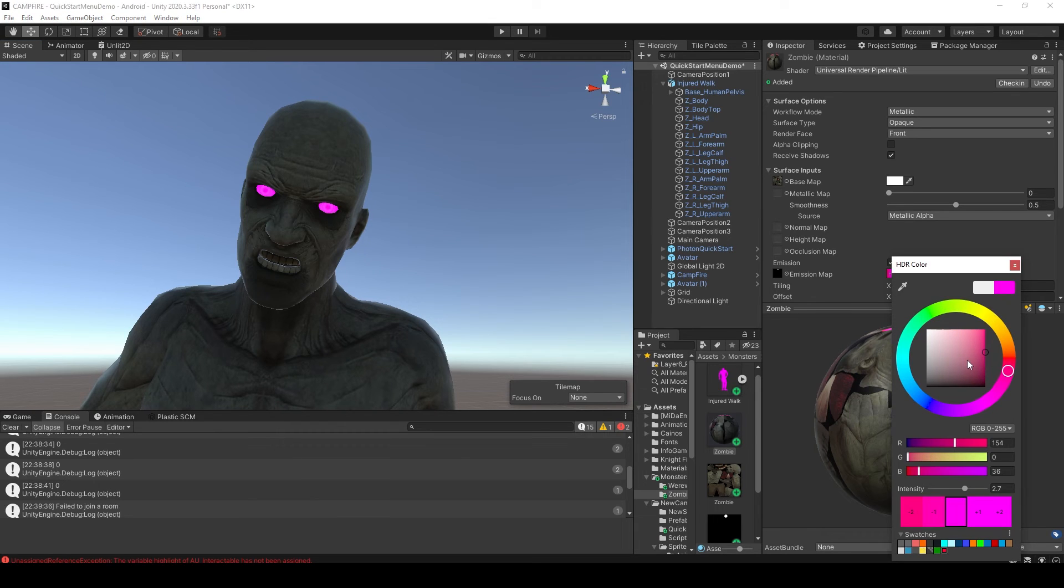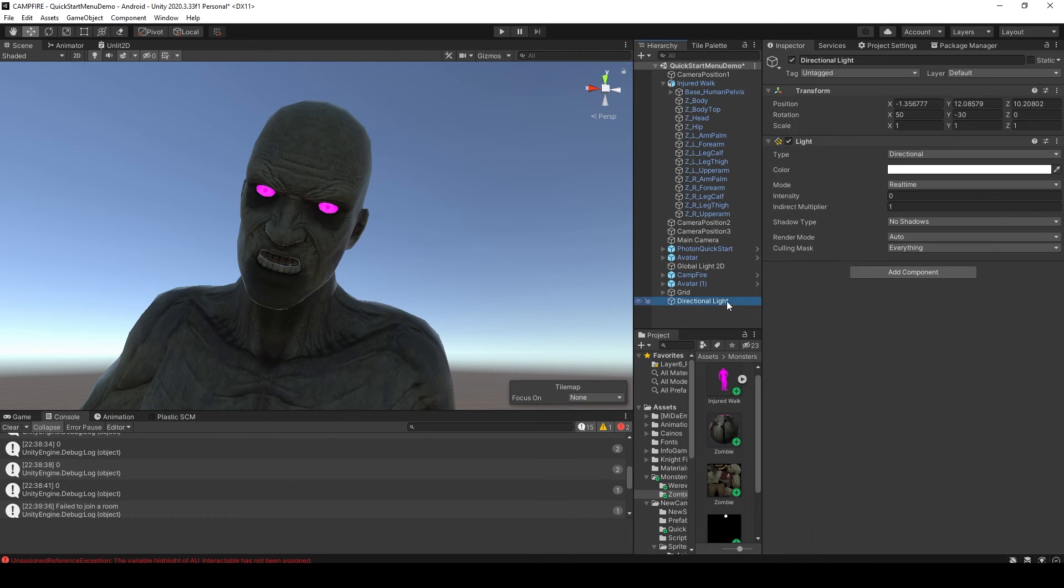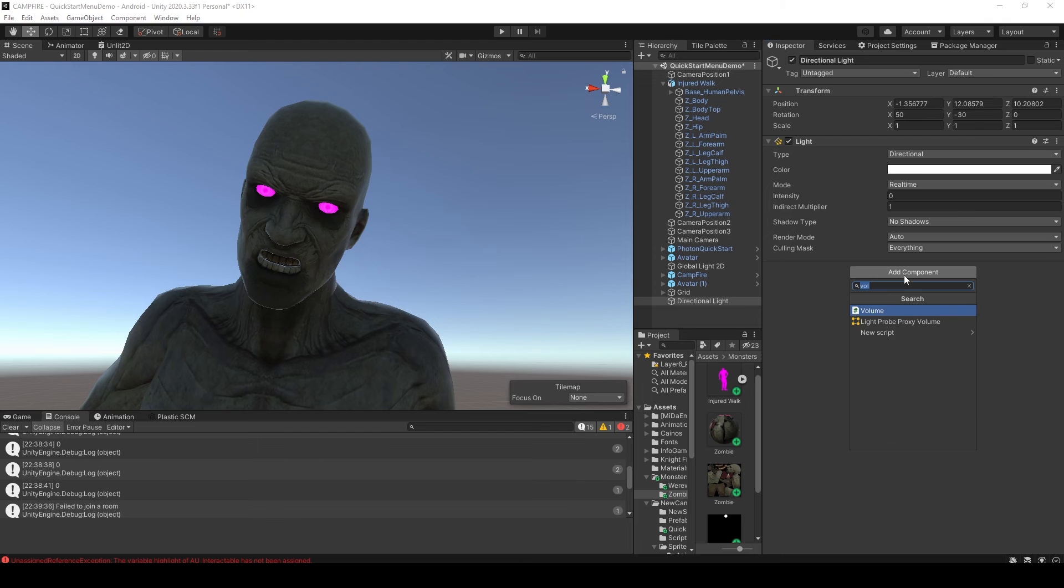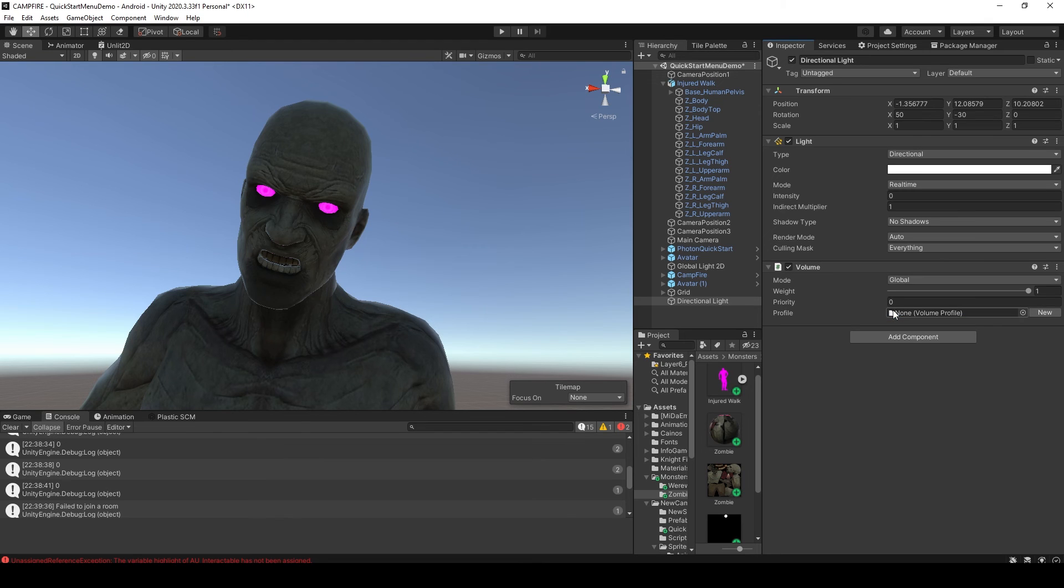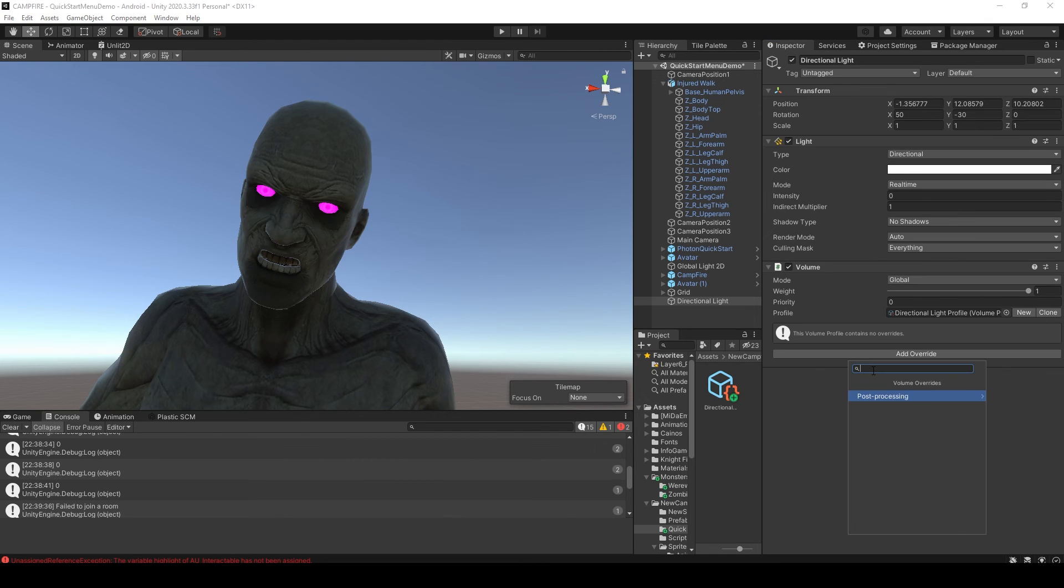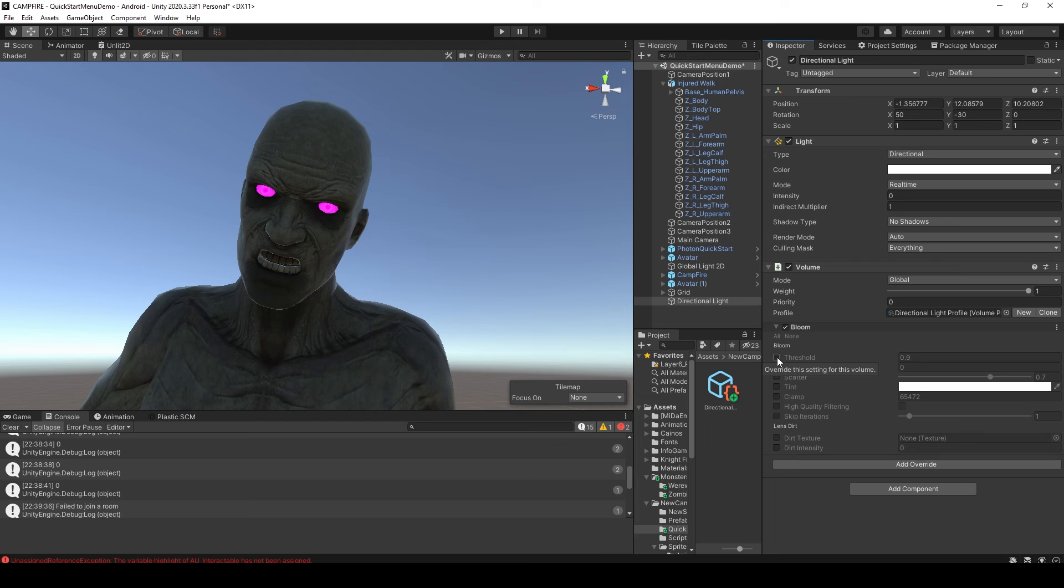In Unity, an emission glow will cast light on any static objects after you bake the lighting. If you want to add a bloom effect, you'll have to add post-processing. The easiest way to do this is to add a volume component to your scene, create a new profile, and add bloom. I'll then enable the threshold and intensity, and increase the intensity level.